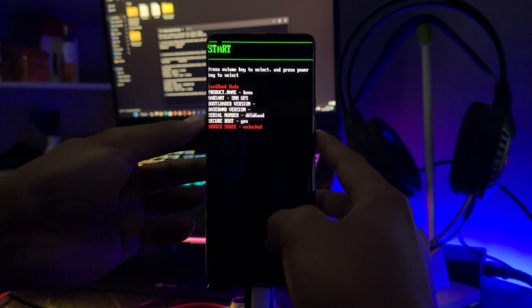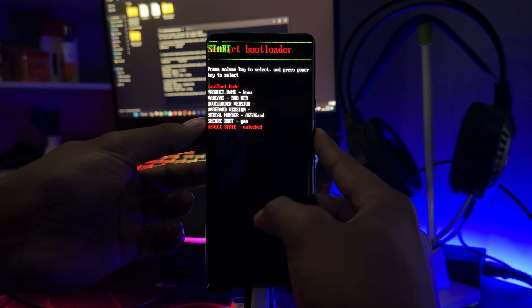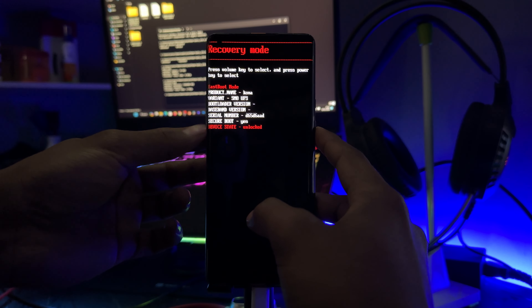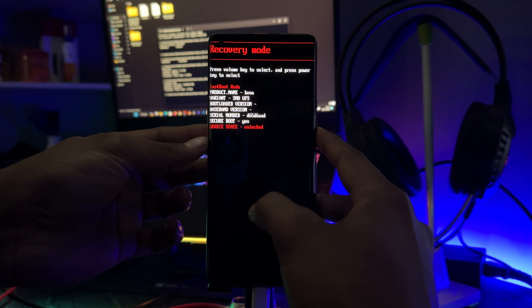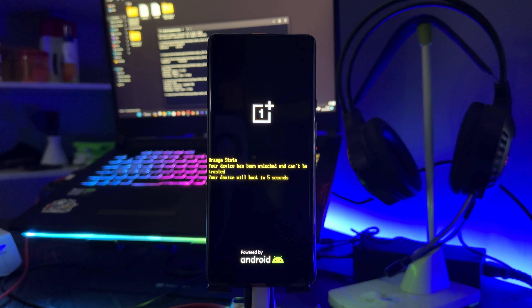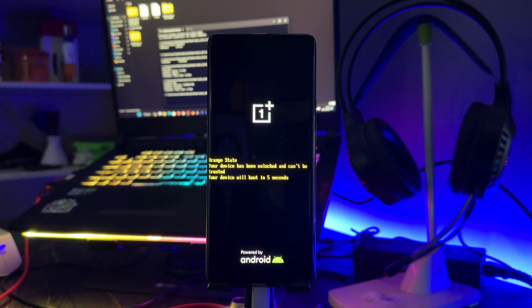Then we will flash the file and boot into recovery mode. In recovery mode, use the volume buttons to navigate up and down, and the power button for OK. Then reboot the phone into recovery mode.